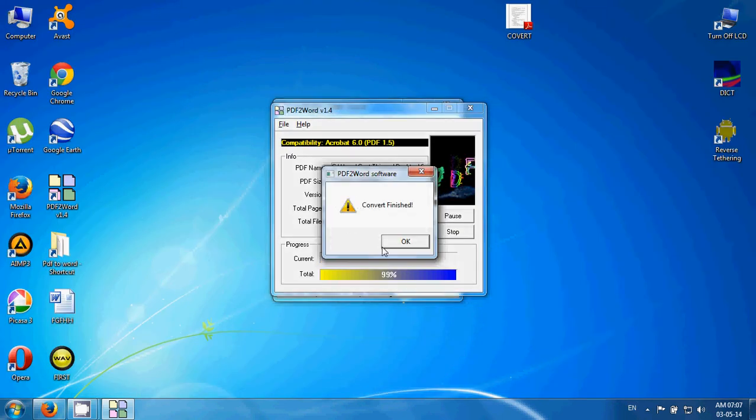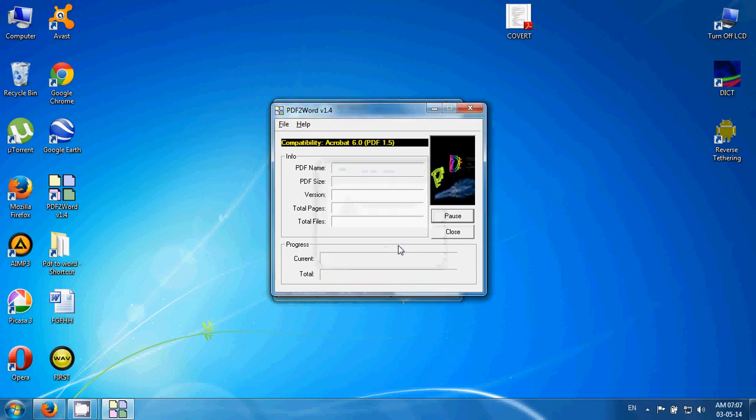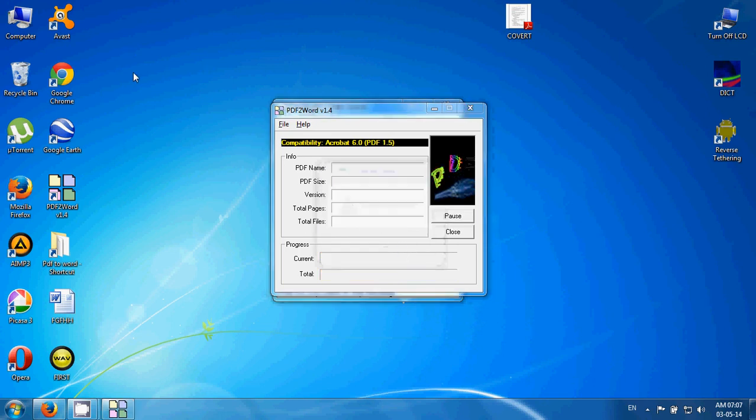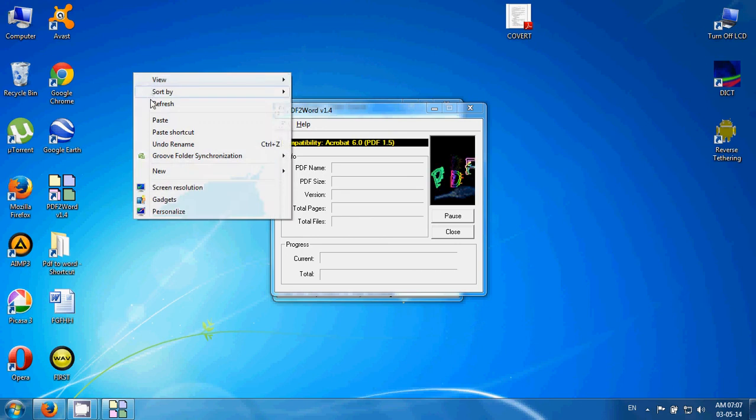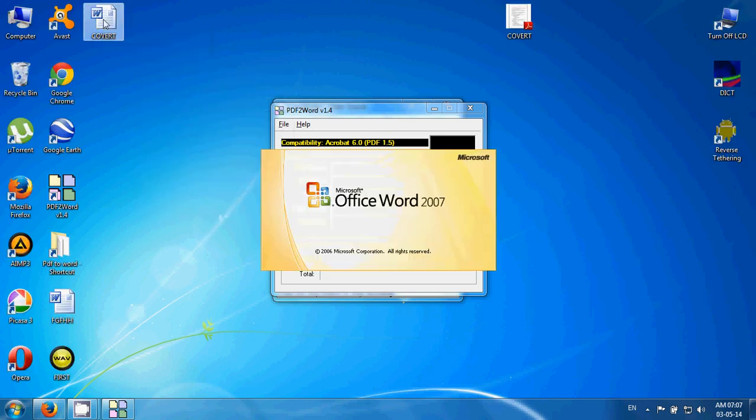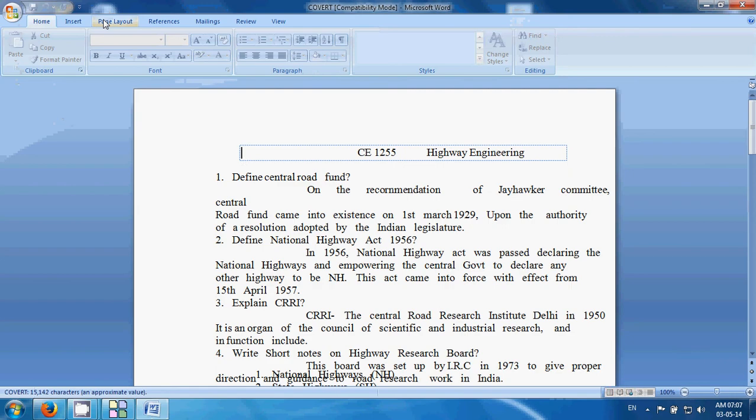You can see the dialog box convert finished. You have converted the PDF file to Word file. Then go to your destination folder and click refresh. You can see the converted document and double click to open.